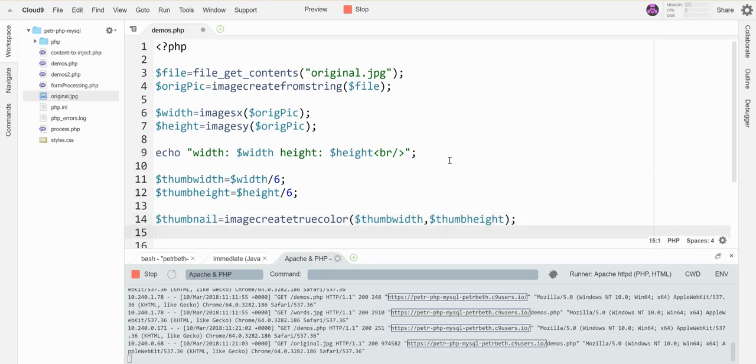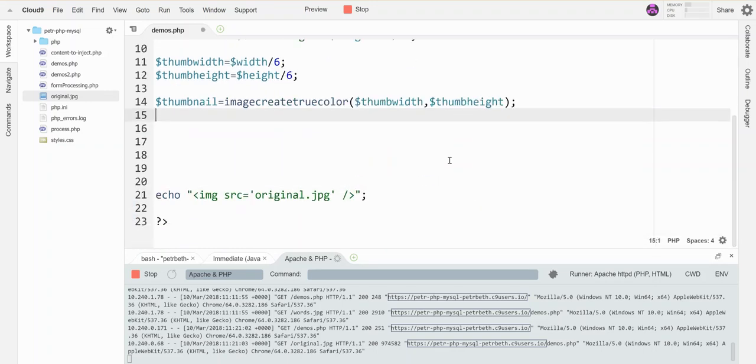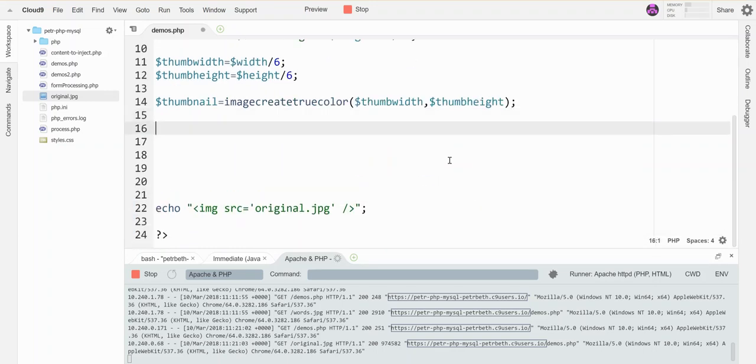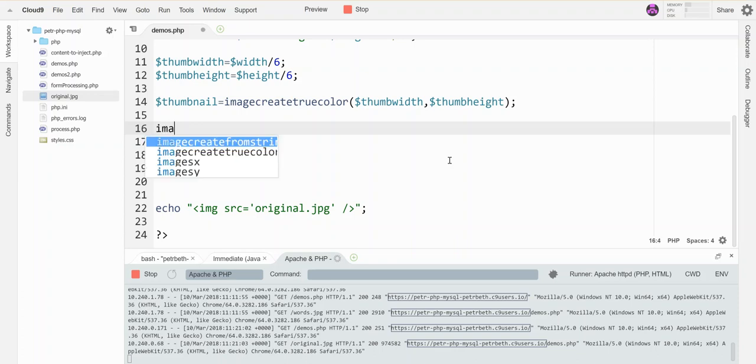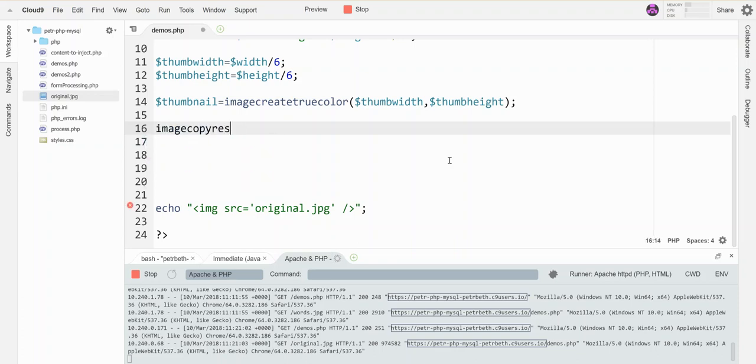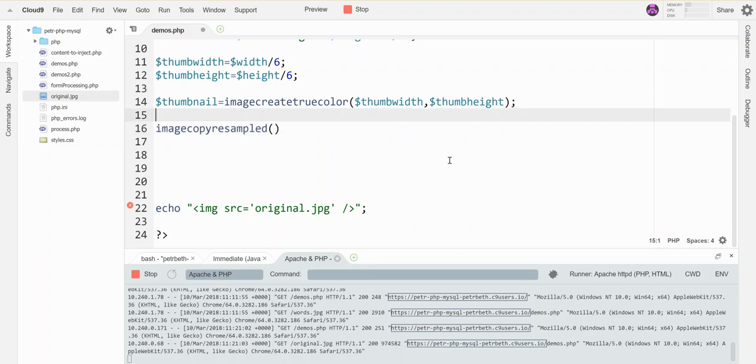All right, and now this canvas is blank. And then the last step is to map the big one onto the small one, and we call that copying a resampled version. So the command is imagecopyresampled.